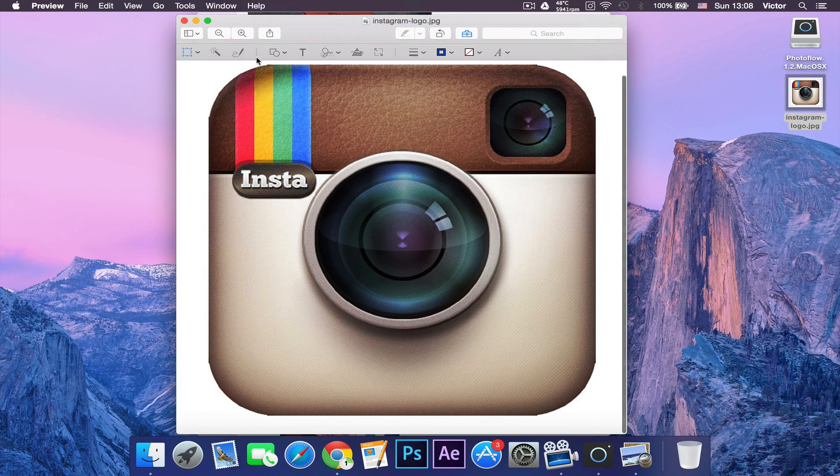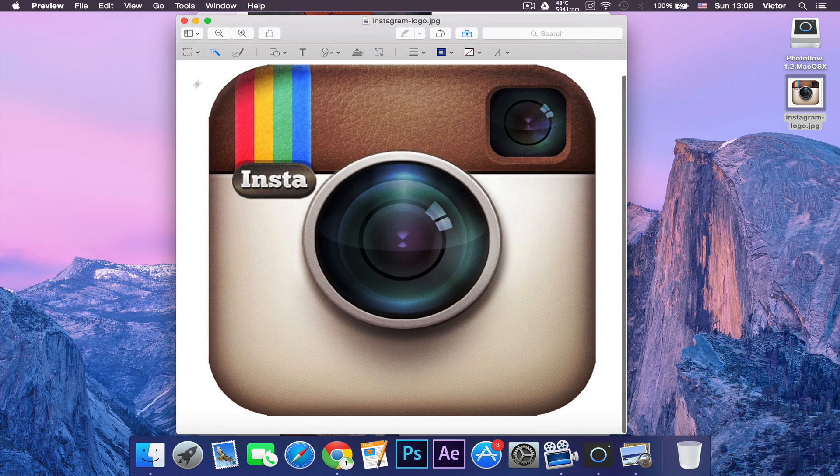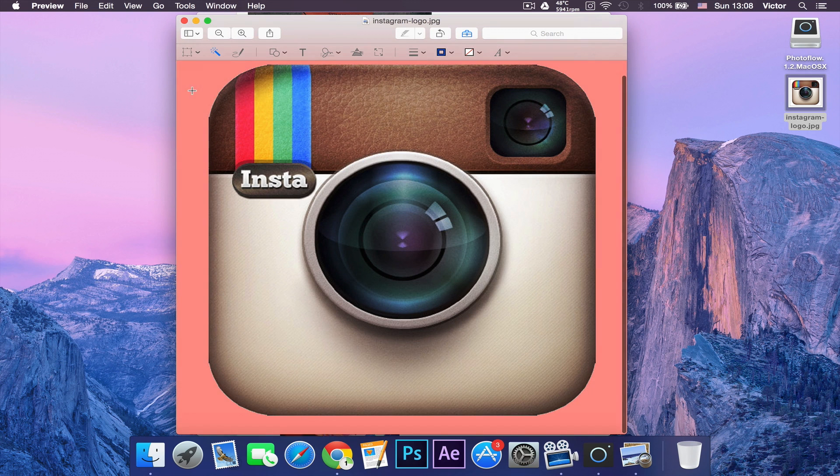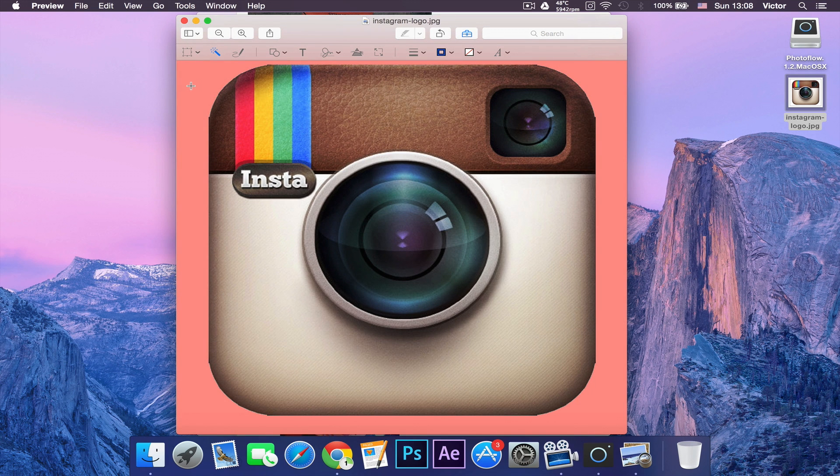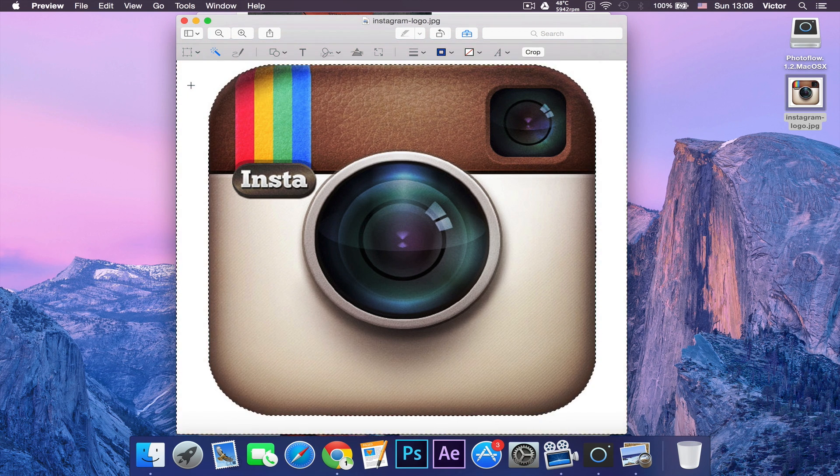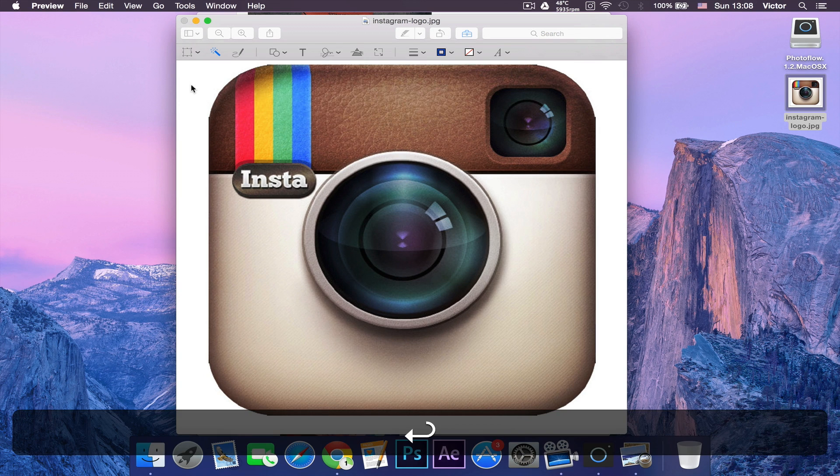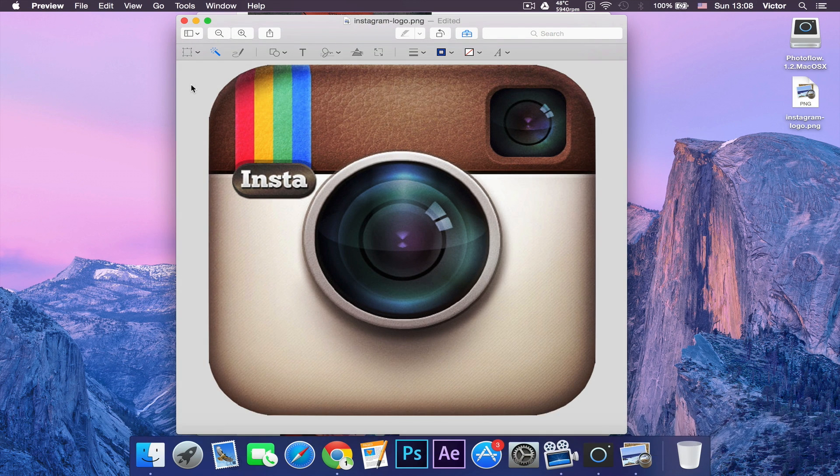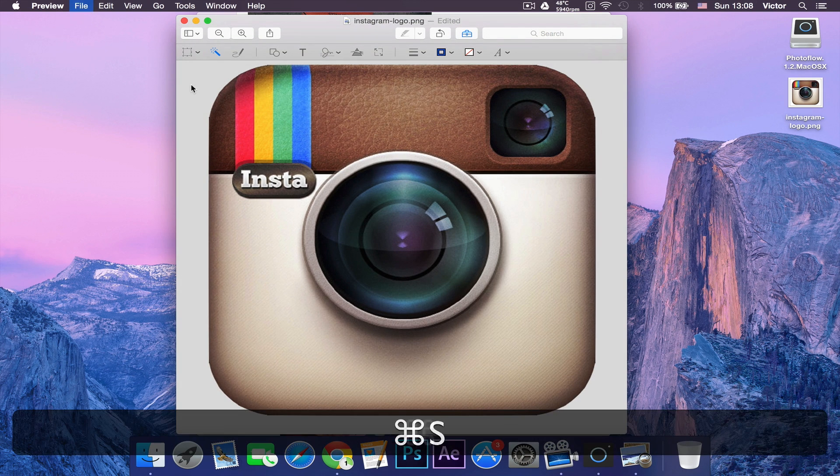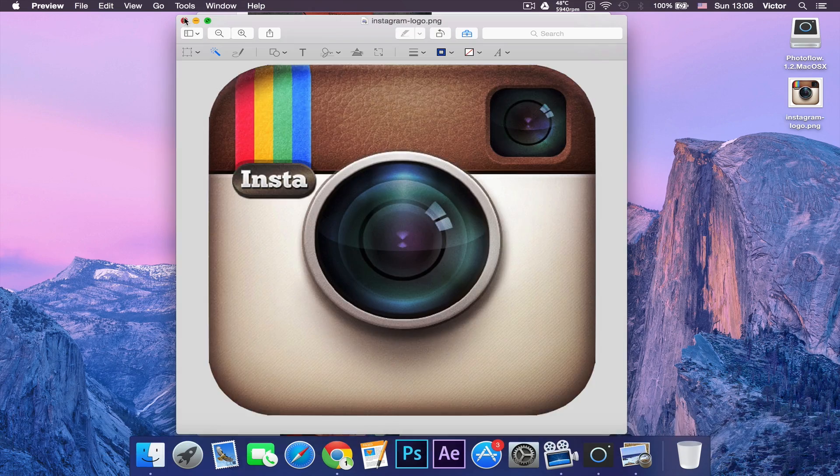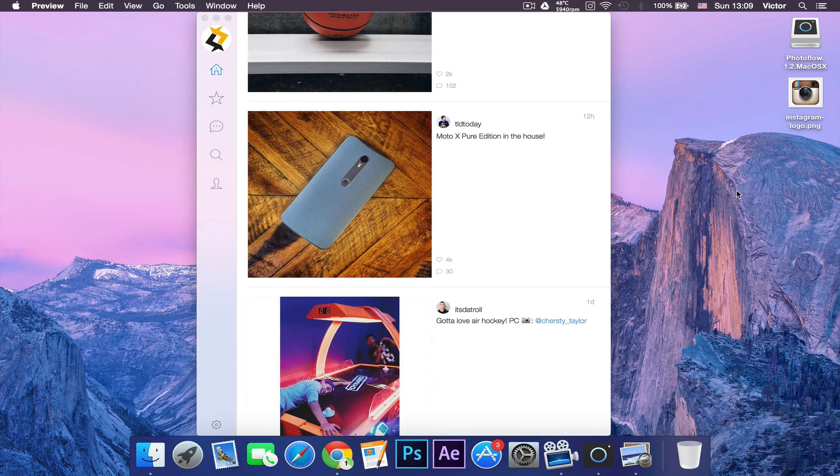That will give you the settings. If you click the selection tool, you can click and drag and this red border will come. Then you can press delete and then press enter to convert. Now you can press Command+S to save and let's close it. As you can see, we got the Instagram logo.